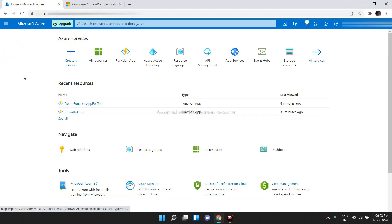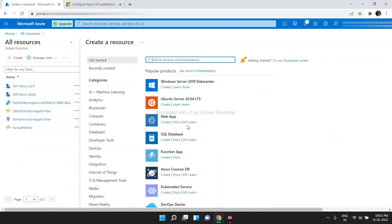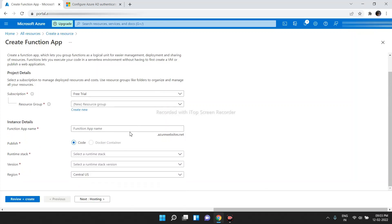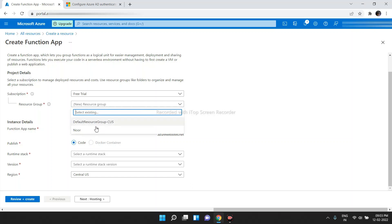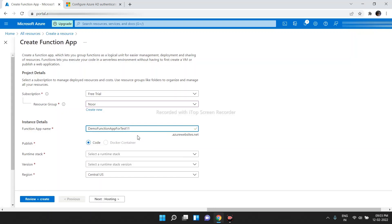Let's navigate to All Resources. After that, click on Create. Here, select Functions app. For creating a Functions app, we need to choose a resource group. I am choosing the existing one — if you want, you can choose a new one also. Here, we need to give a unique Function app name. Yeah, it is taking that name.